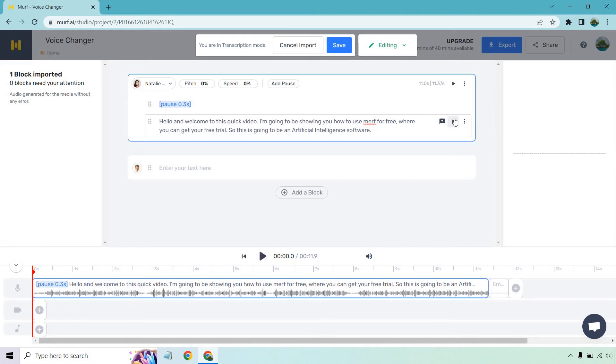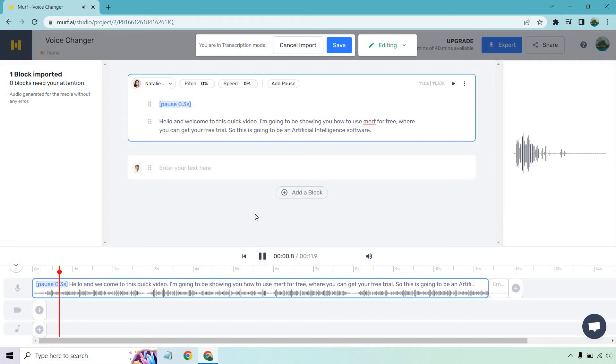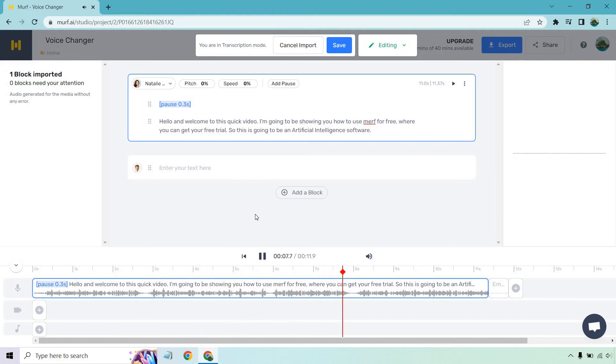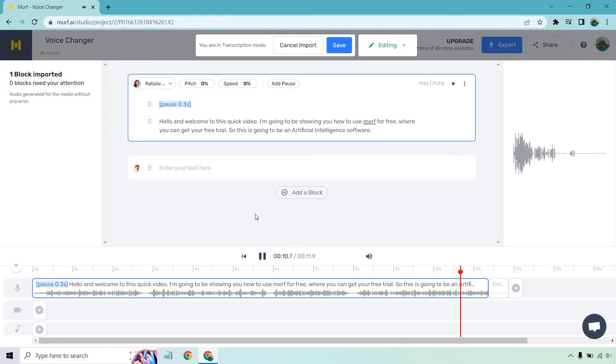Okay. Now that that is done, I'm going to click on play and let's hear what we have for this one using Natalie's voice. Hello and welcome to this quick video. I'm going to be showing you how to use Murph for free, where you can get your free trial. So this is going to be an artificial intelligence software.